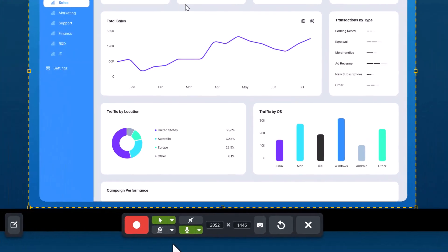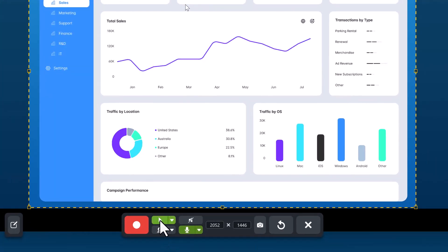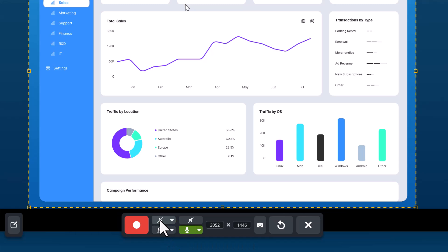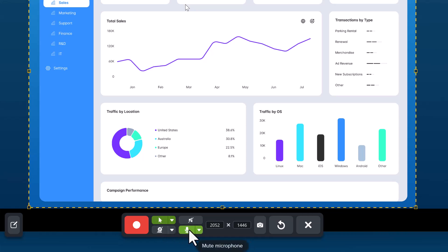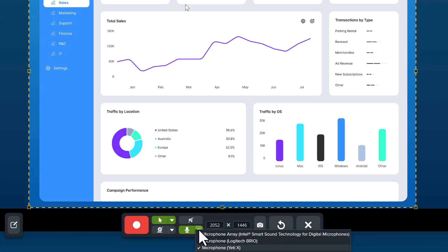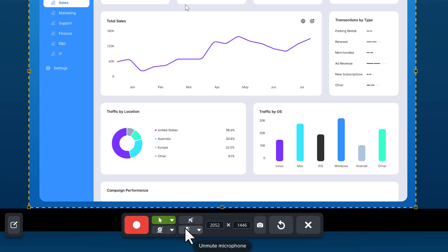You can still adjust any of the settings from this toolbar, like hide or show the cursor and select the different cursor effects. Turn the webcam on or off and confirm that you still have the correct microphone selected. I'm going to turn the microphone off for now and show you what happens when you begin recording.